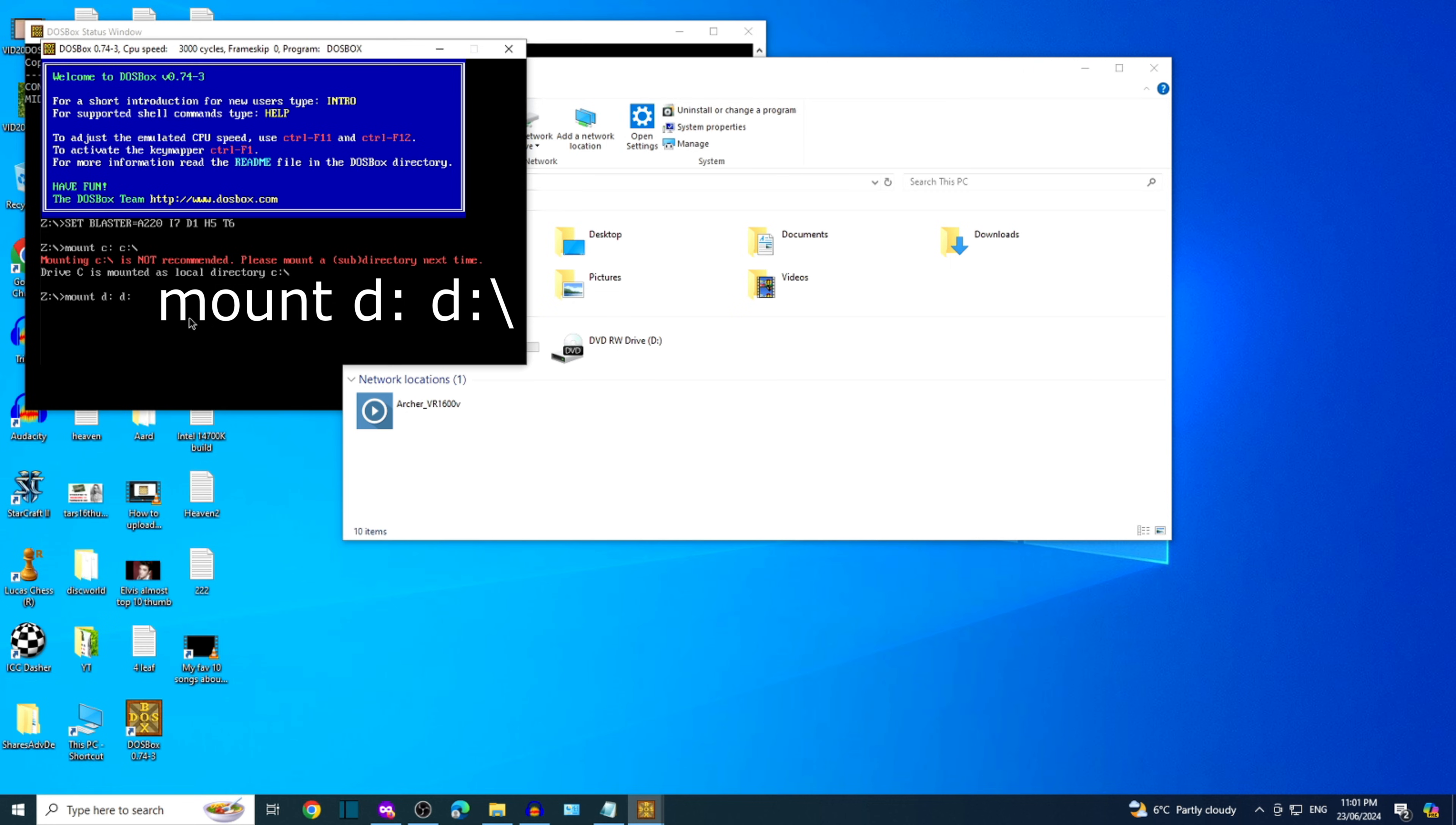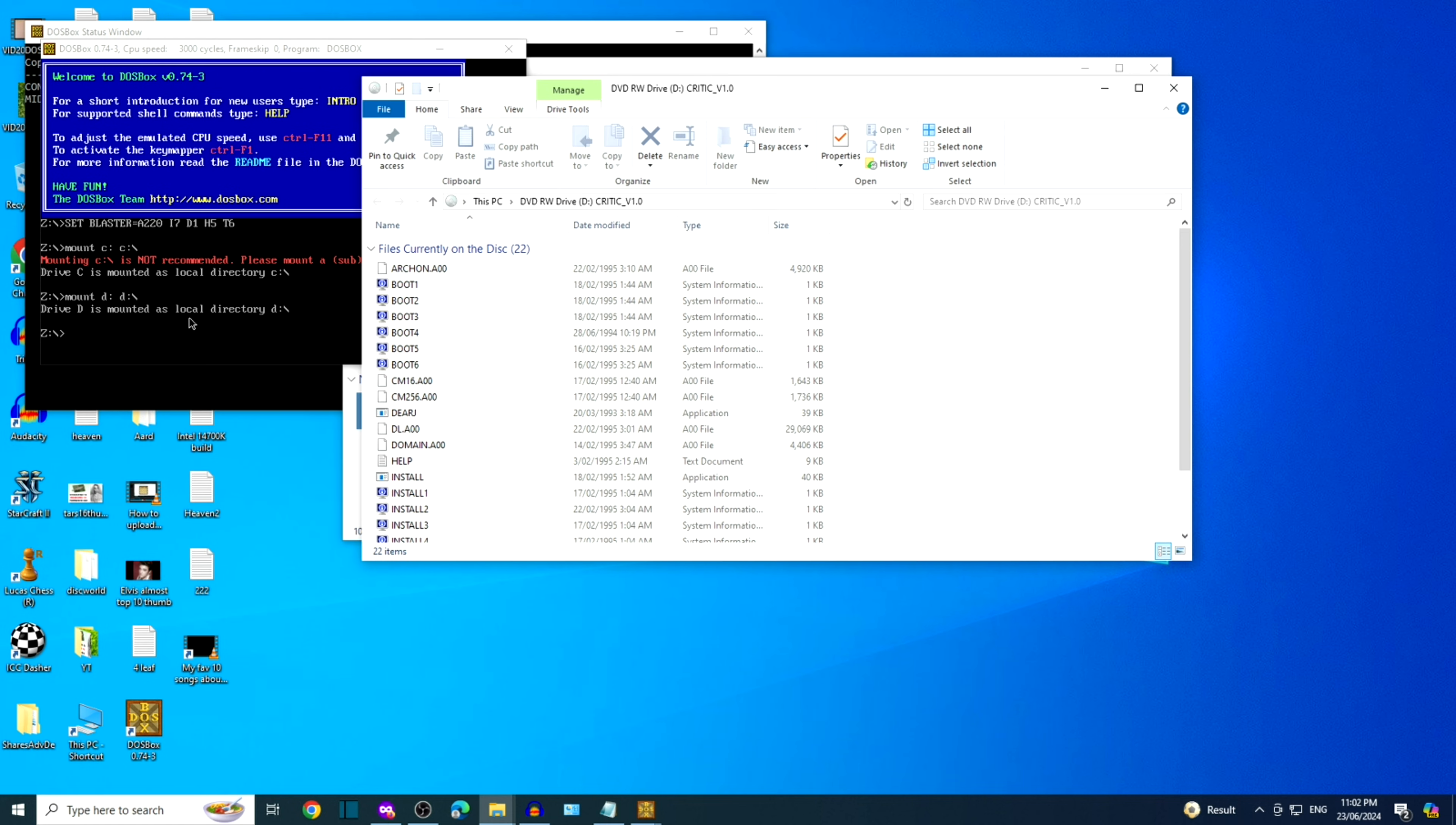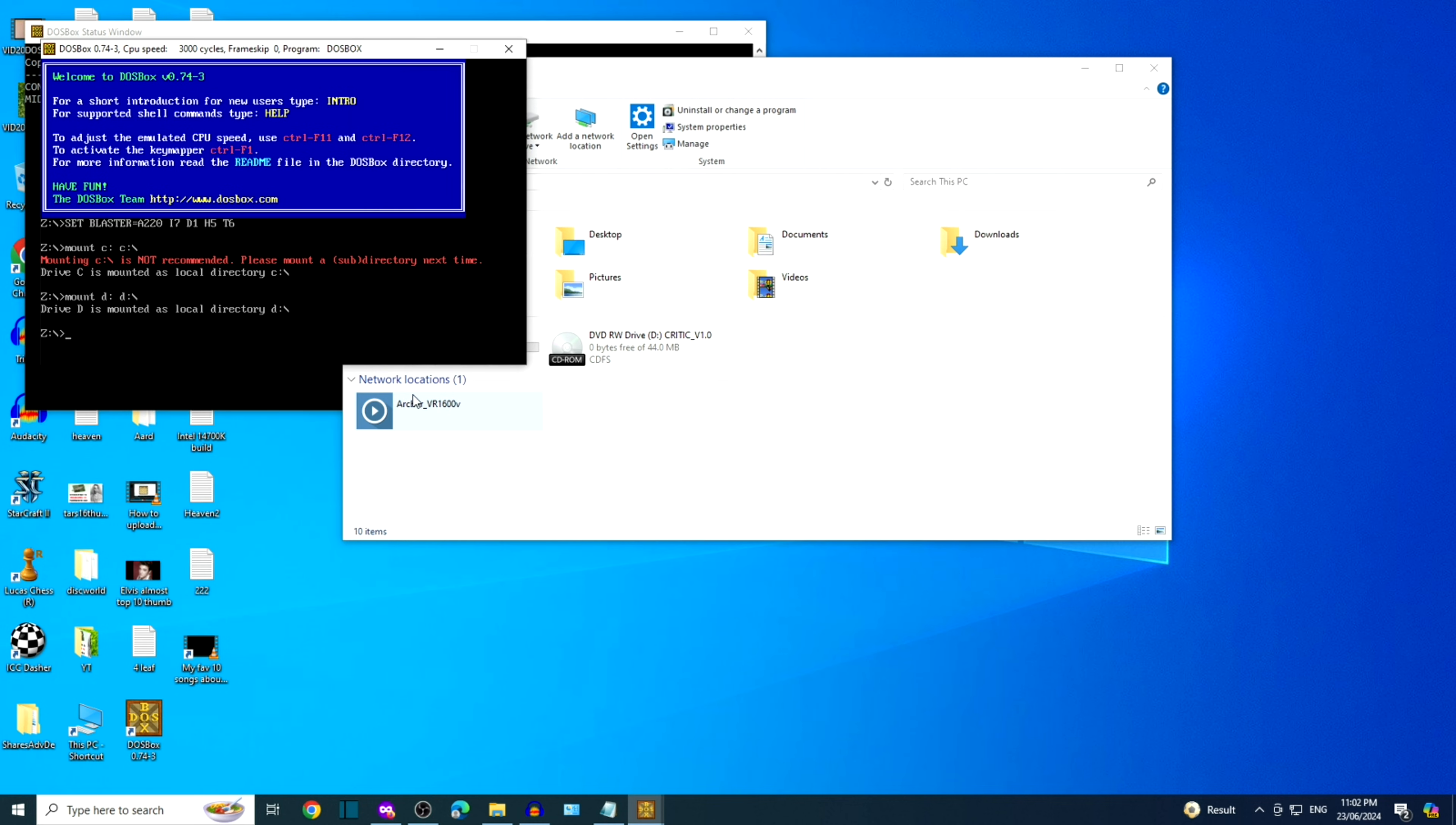Let's mount the optical drive. We've mounted the two drives. Let's put in the DVD Critics Choice strategy collection. We can close the automatically opened window and go back to DOSBox.